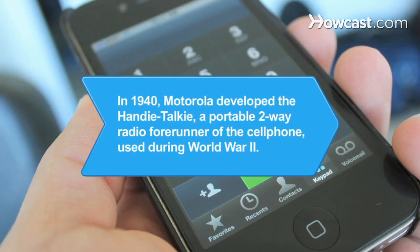Did you know? In 1940, Motorola developed the Handy Talkie, a portable two-way radio and forerunner of the cell phone, used during World War II.